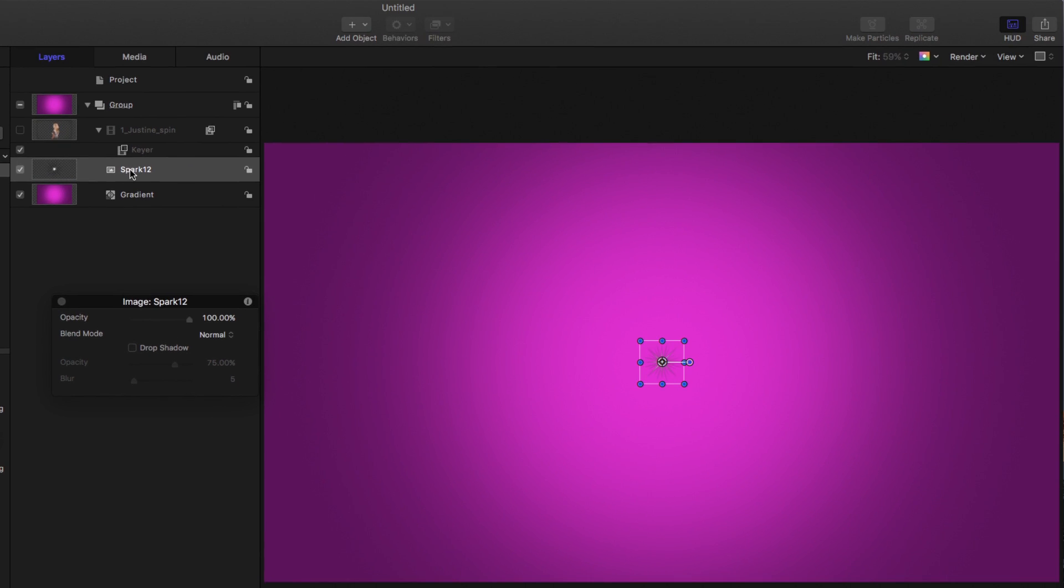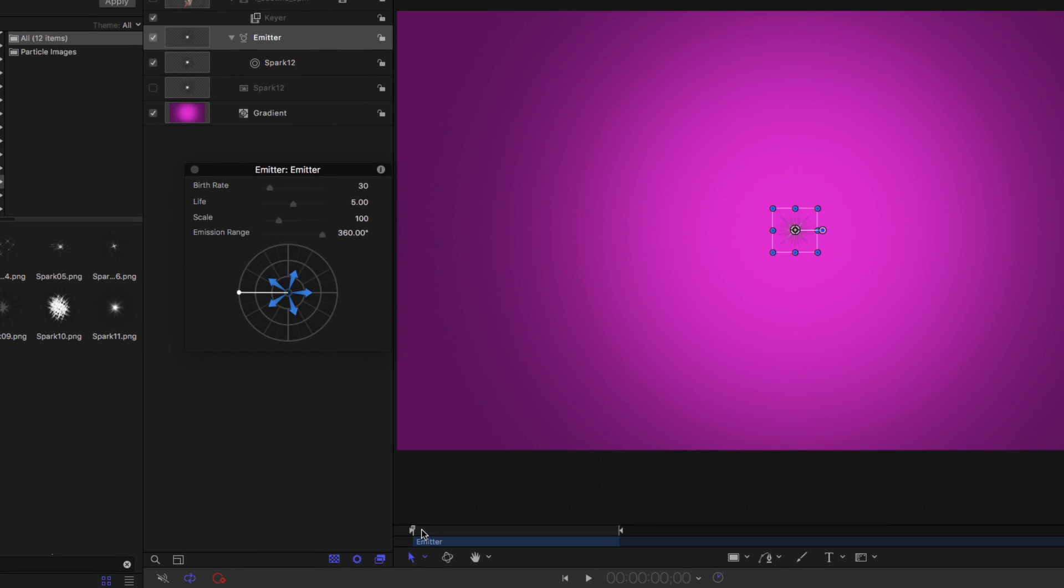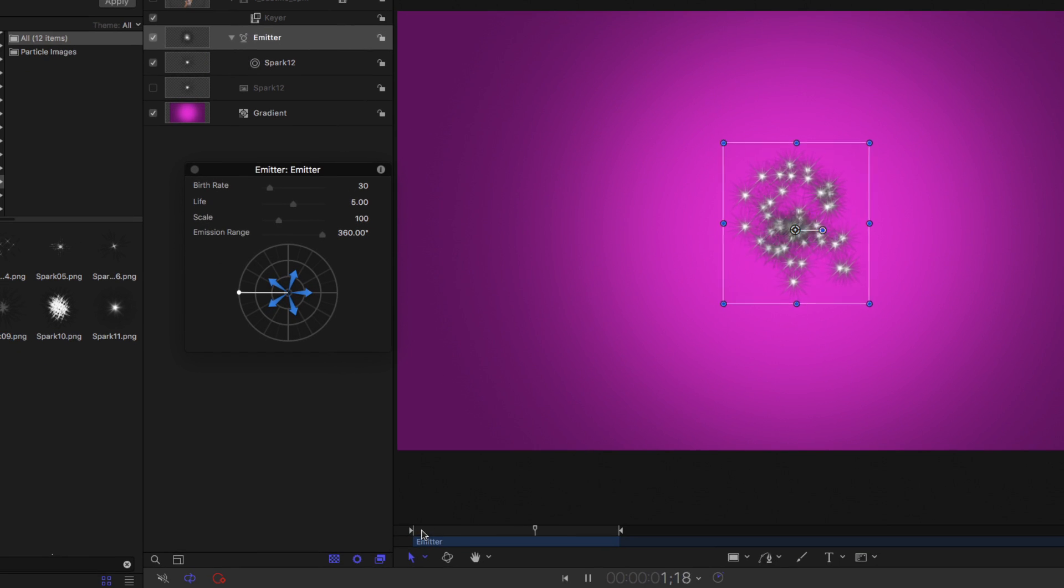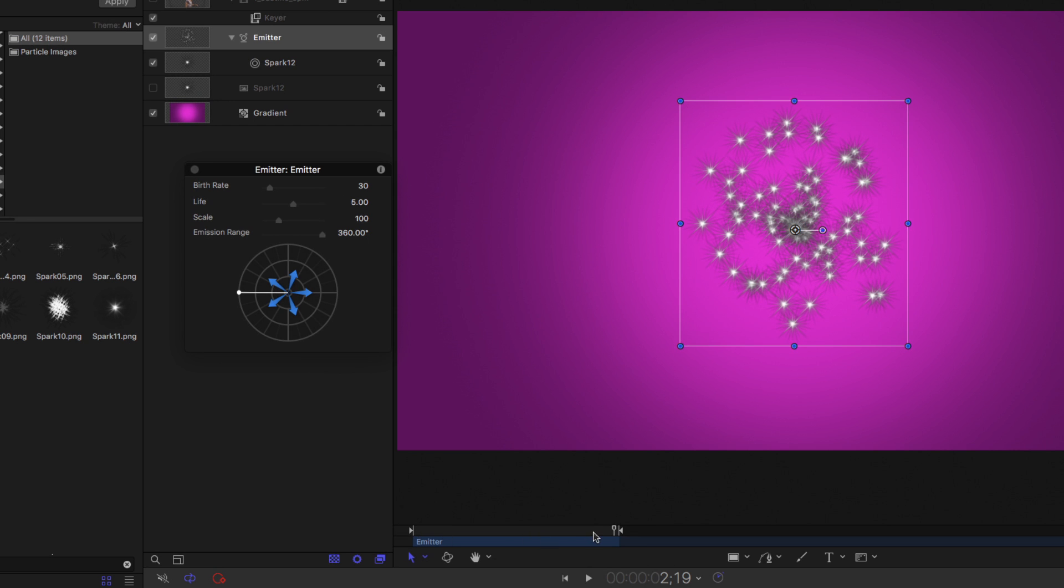Now to make particles, all I need to do is click this make particles button, and if I play, we get a bunch of particles, but they don't look too interesting, so let's move the playhead back home.